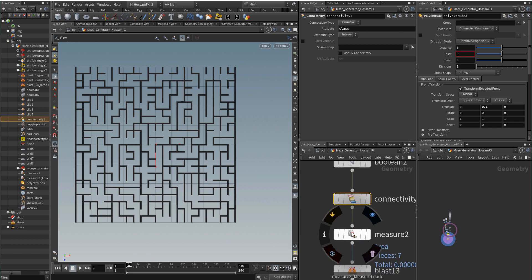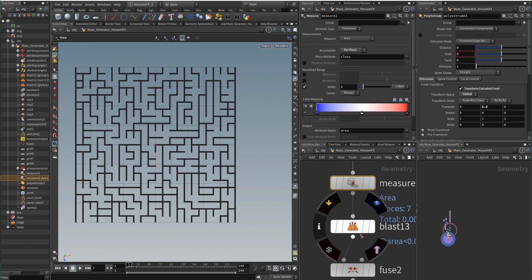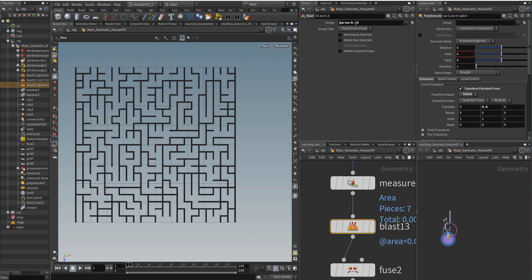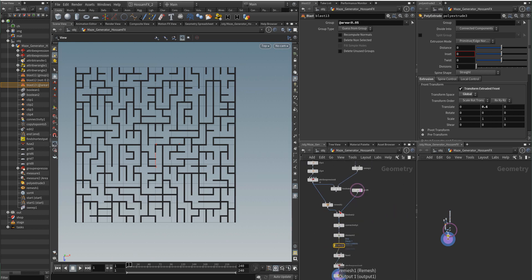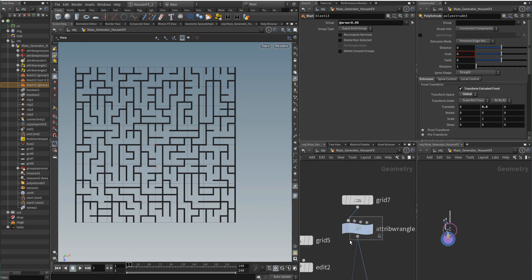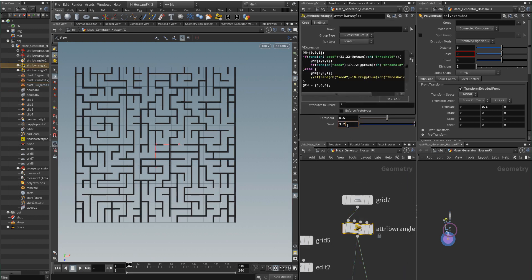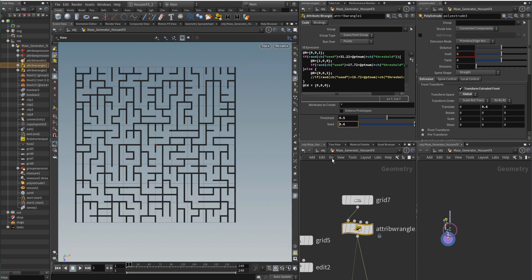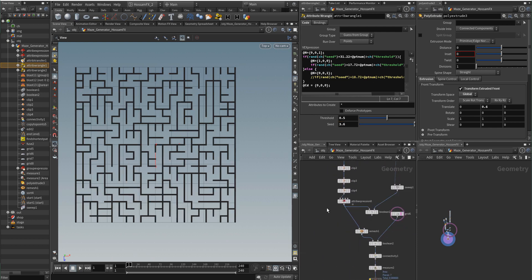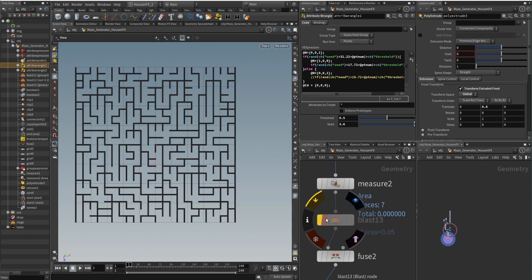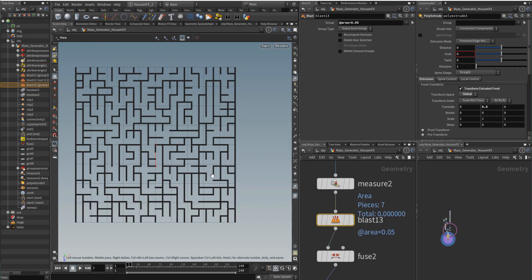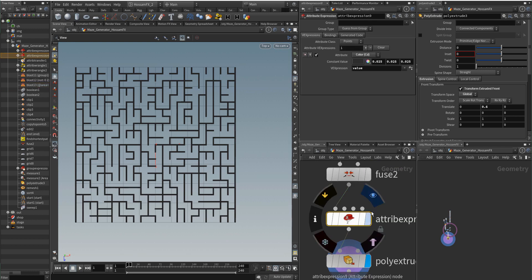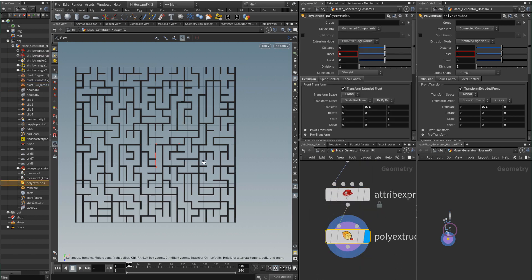Here I am calculating the area, and if the area is smaller than 0.05 I delete it. There may not be anything to delete normally, but sometimes if I change the seed it gives me some small points. This blast node is there to remove very small areas that sometimes appear as dots. There is also a fuse node — you can ignore it.